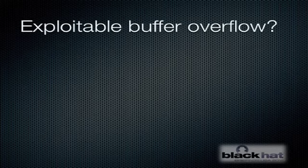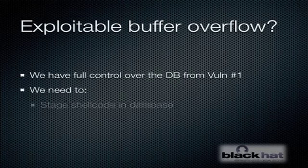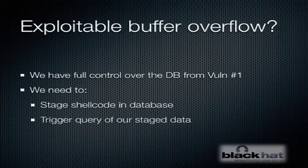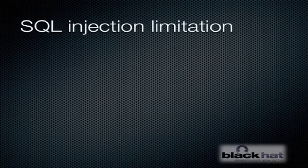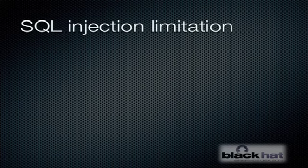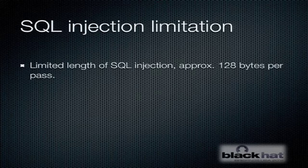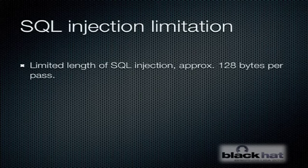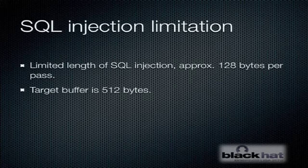Do we have an exploitable buffer overflow? We have a buffer overflow, but is it exploitable? We have full control over the database. If we're going to exploit it, somehow we need to stage some shellcode in the database and then subsequently trigger a query of the staged shellcode back out of the database so it gets executed. We are dealing with a limitation regarding our SQL injection. Like I said, it can crash the program, but this particular SQL injection couldn't actually get you execution by itself. We need to limit each SQL injection to about 128 bytes by the time you take into account overhead like the SQL syntax. We're trying to overflow a buffer that's 512 bytes big. So how do you do that?